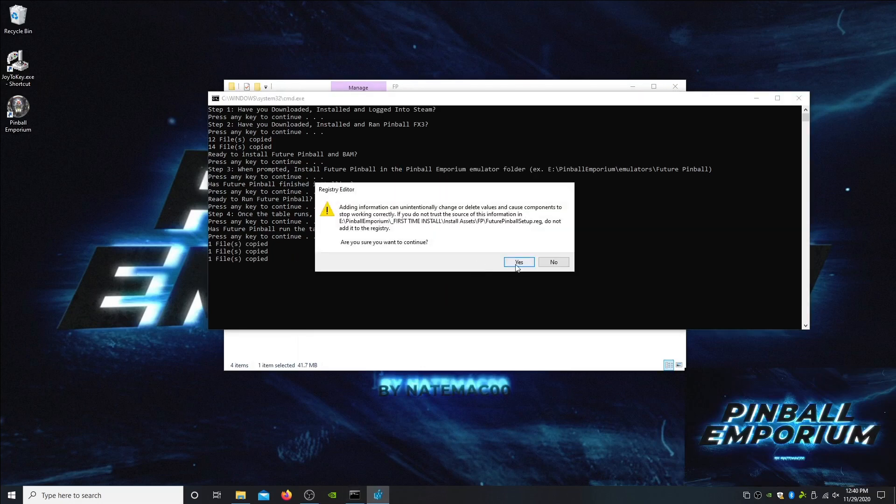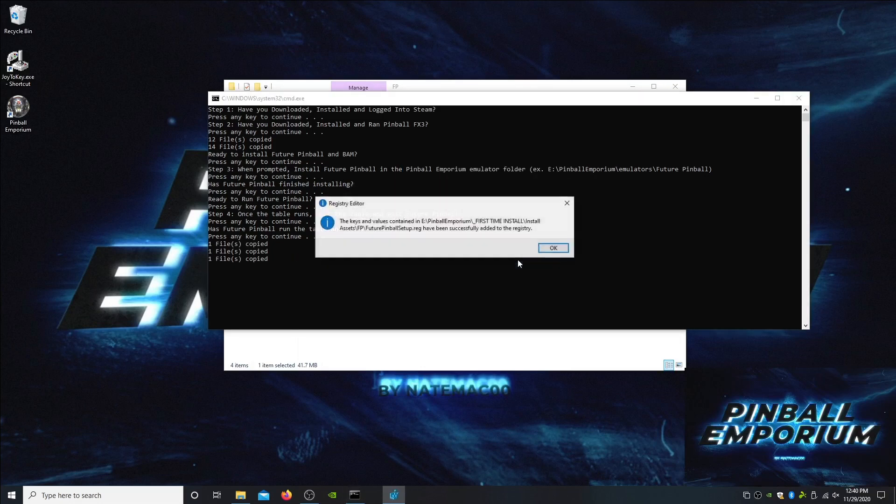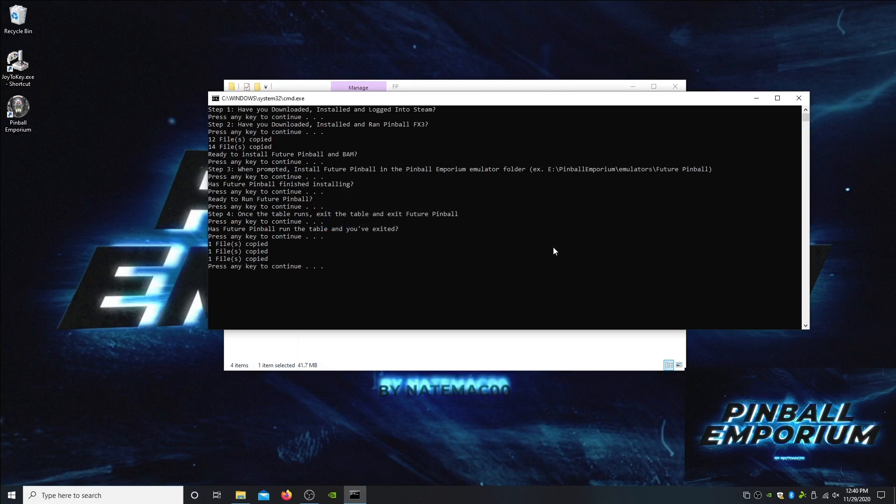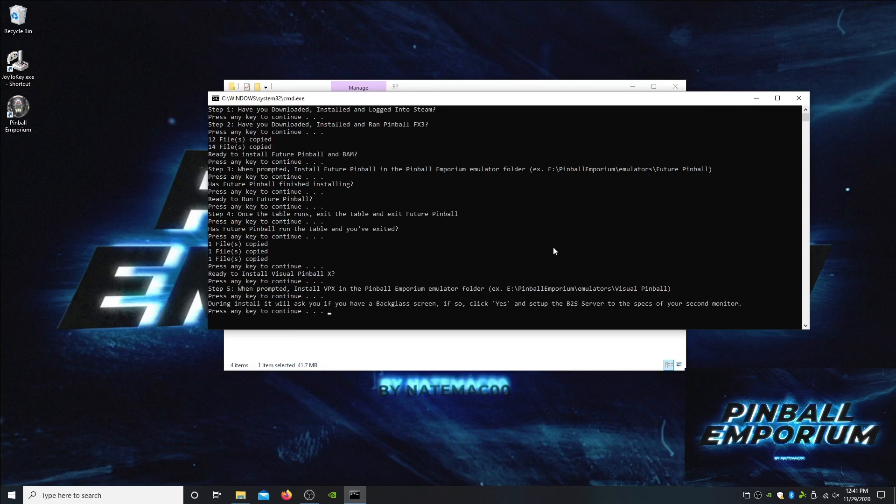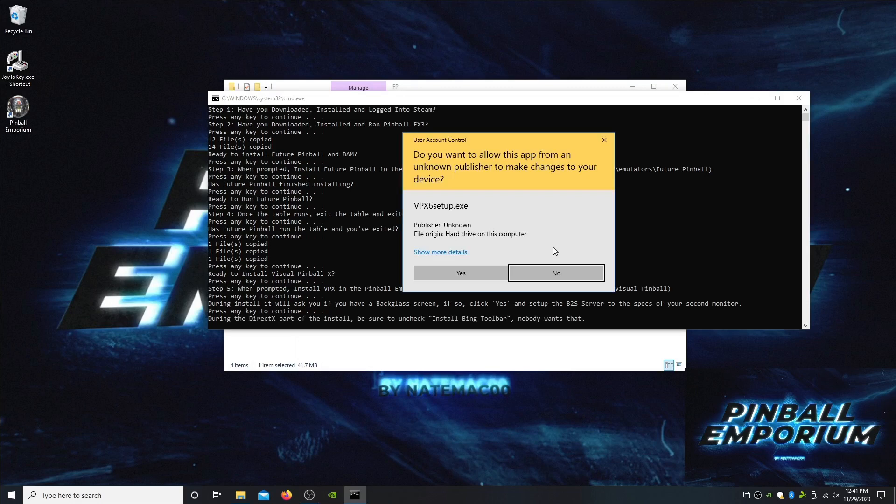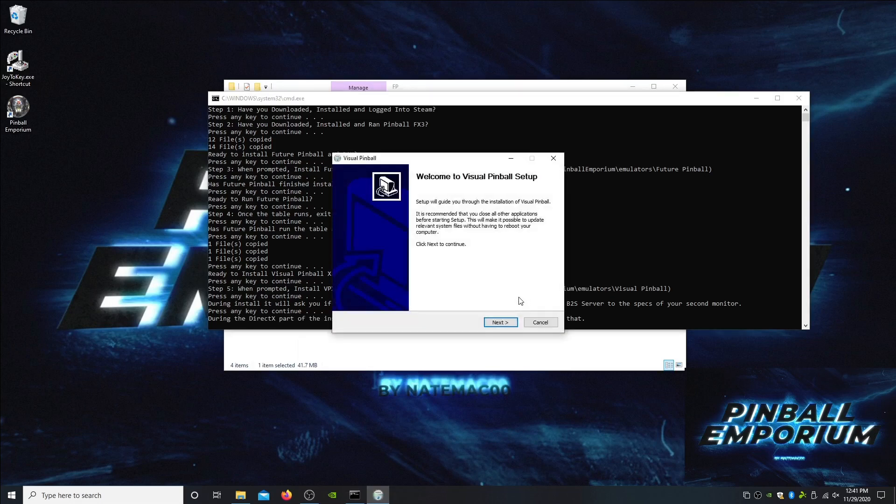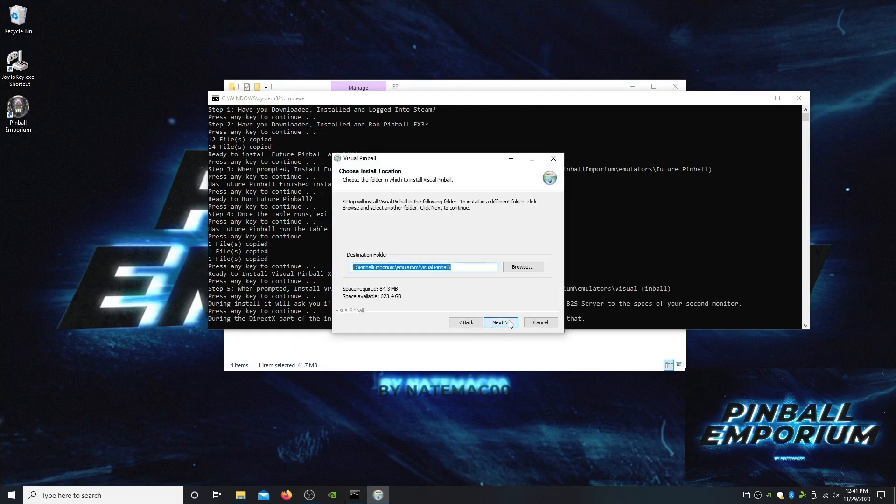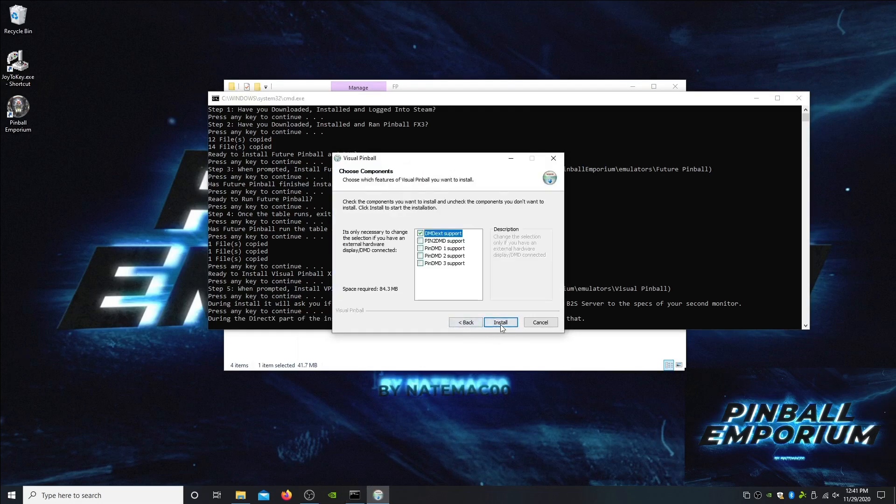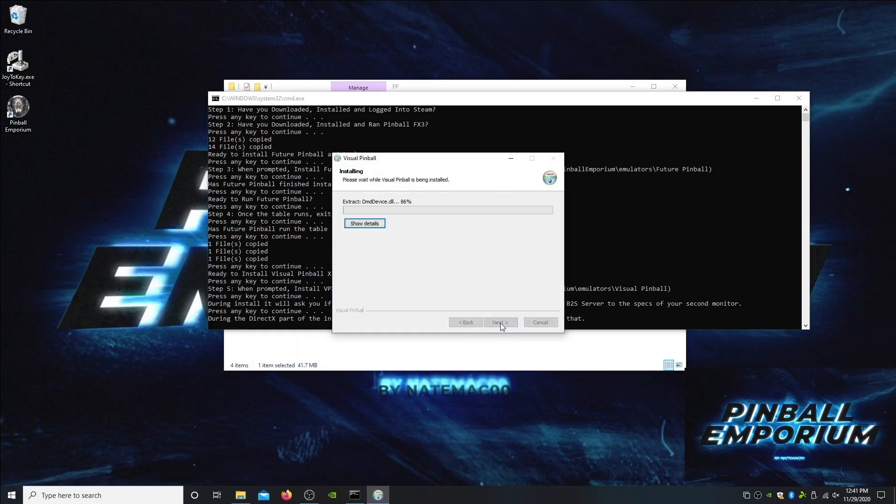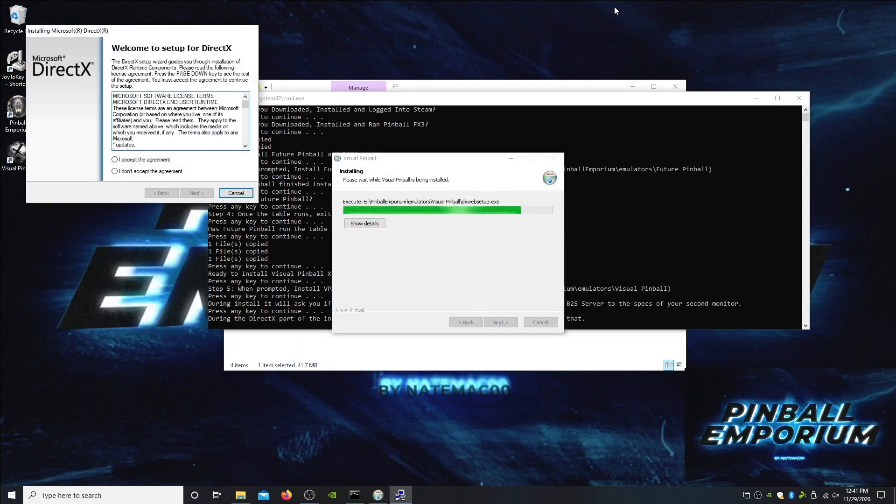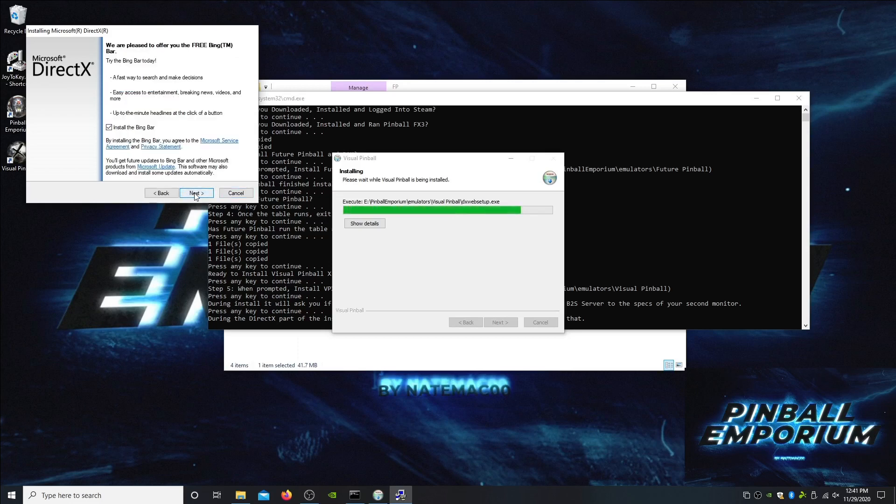We're going to do some registry edits. Future Pinball is done, we're ready to install Visual Pinball X. Same thing as Future Pinball, when prompted install into the emulator folder. During the install it's going to ask you about your backglass, click yes to set up your backglass. Also DirectX is going to want you to install a Bing toolbar and nobody wants that thing, so make sure you uncheck it.